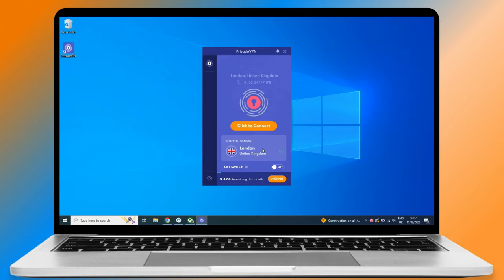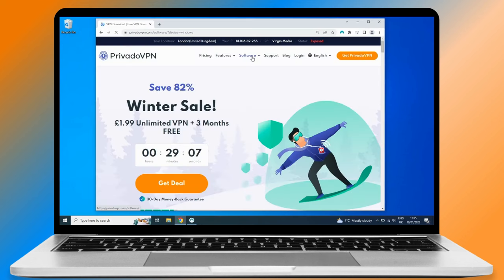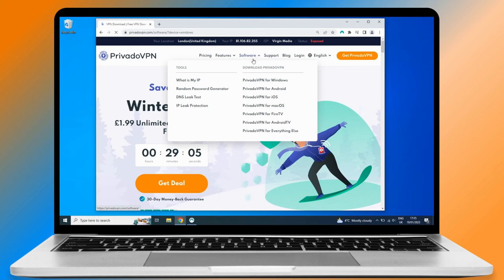First, we'll need a VPN. Click the link in the description for PrivadoVPN. It's safe to use and most important, free. Head to Software and click on PrivadoVPN for Windows.